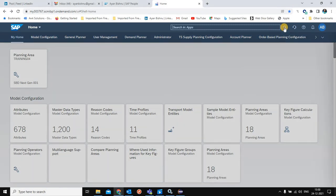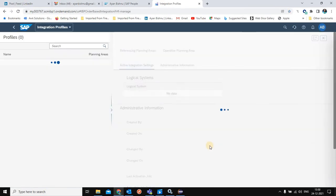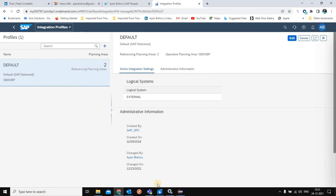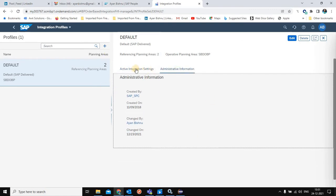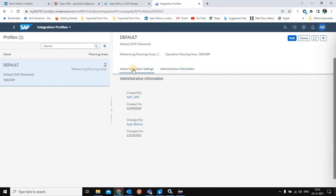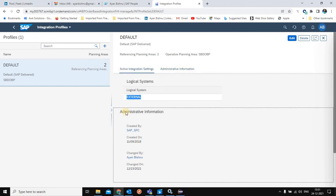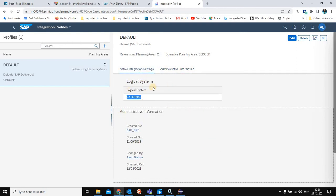Before proceeding further, we need to understand how this remote source will be tagged to the order-based planning area. To do that, we first need to check the integration profile. When copying the standard SDP7 planning area for order-based planning, by default we get a profile created called 'Default', and in this profile the logical system is assigned as 'External'. This is an SAP-provided integration profile, and for this demo we will be using it.